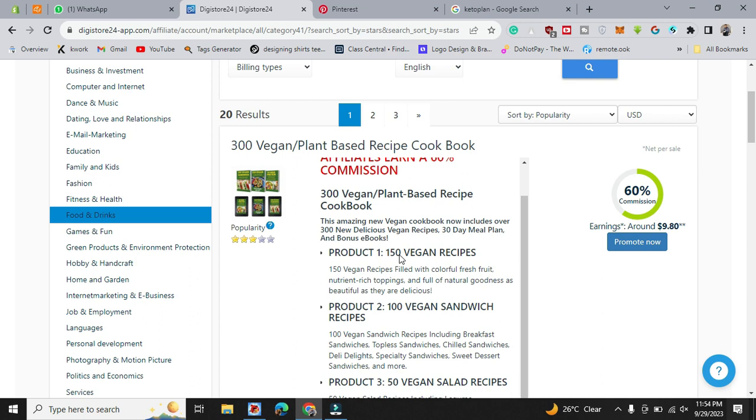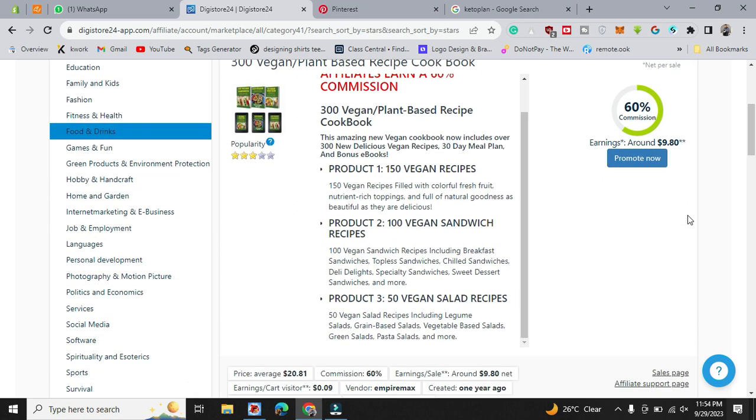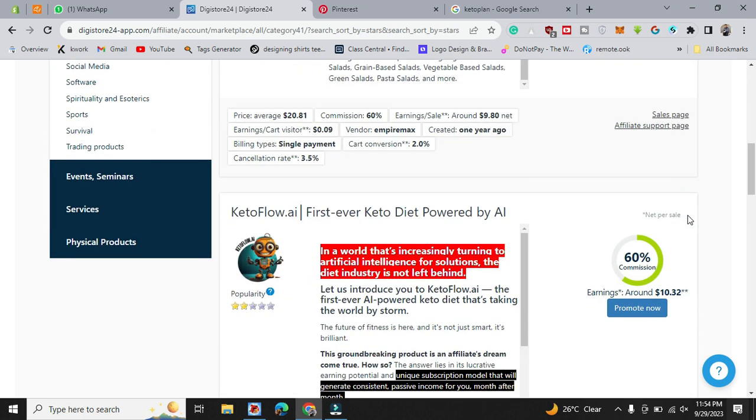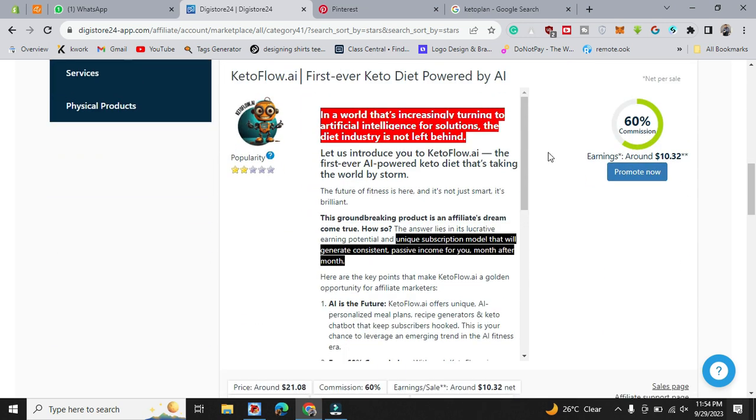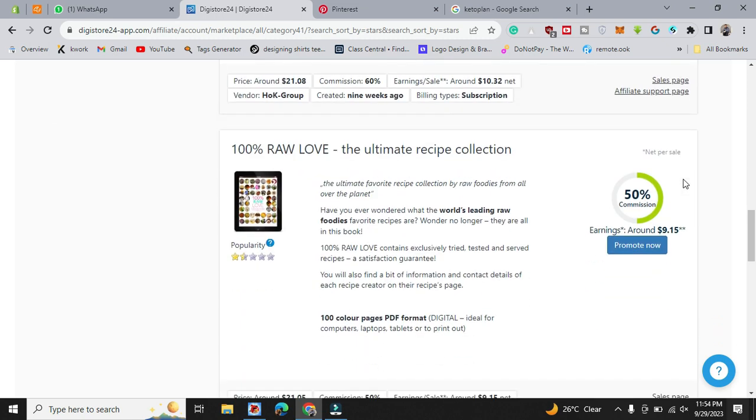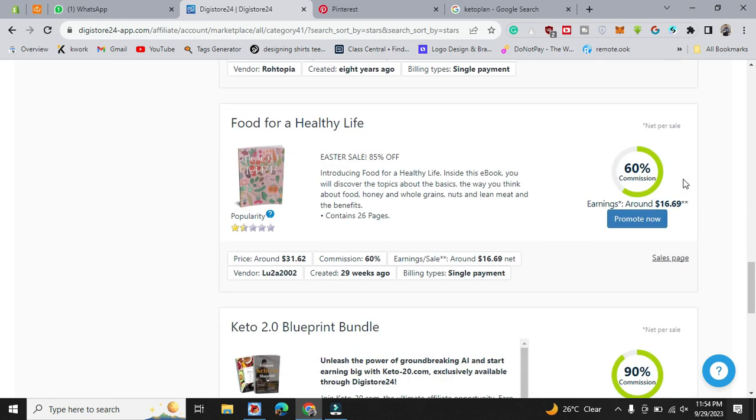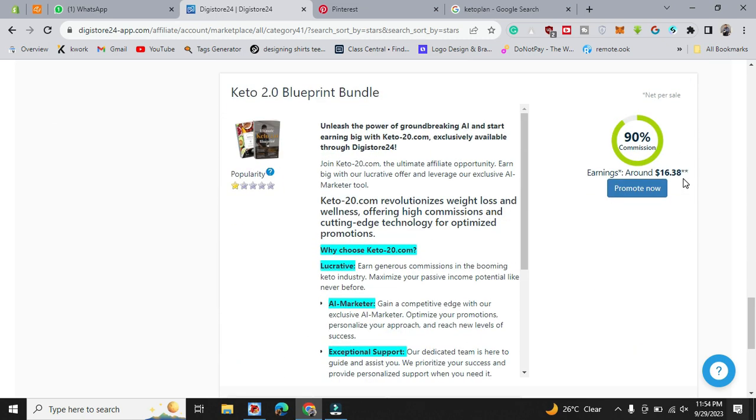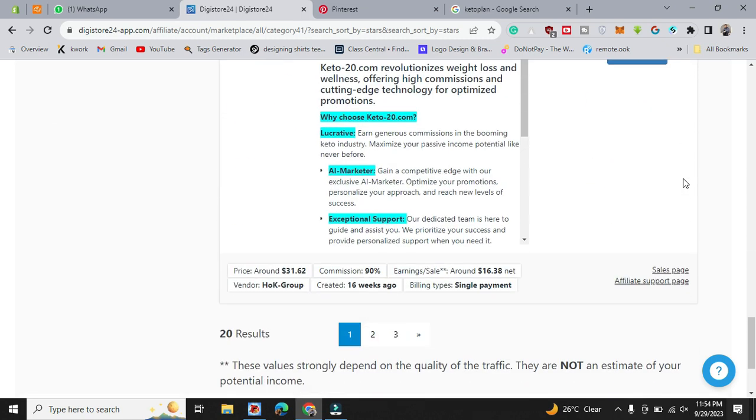Like this one, recipe cookbook, and they are giving 60 percent of commission like almost 10 dollars. And there are some first-ever keto diet powered by AI and they are also around 10 dollars. All of them are very handy and easy to sell.